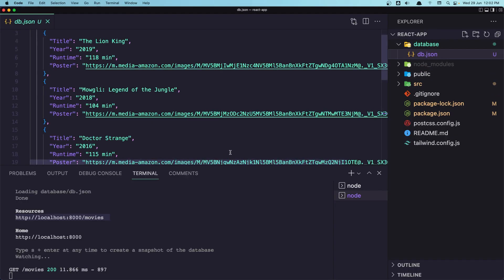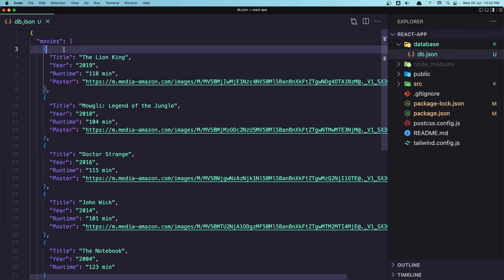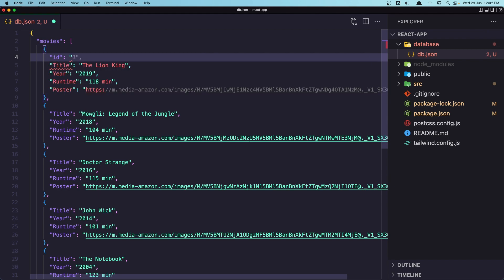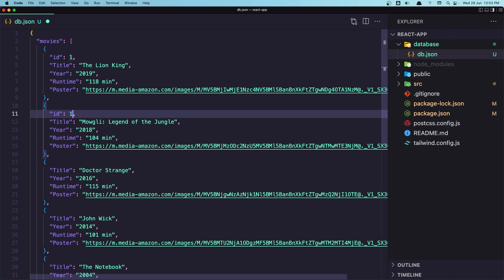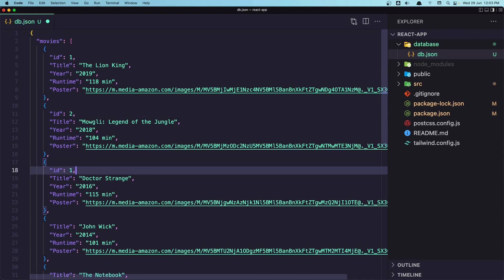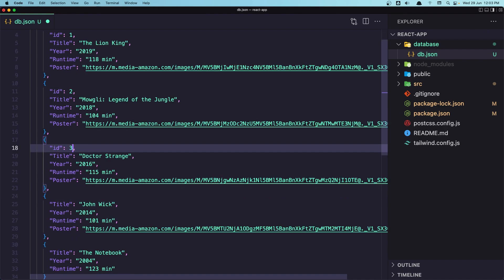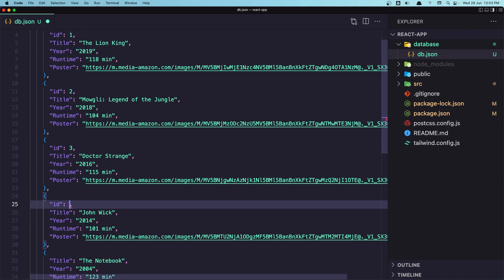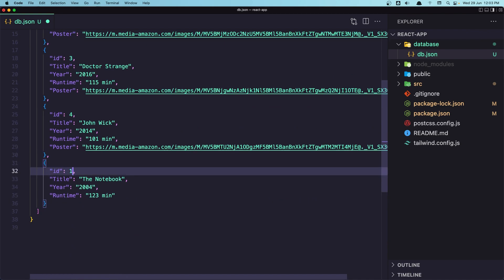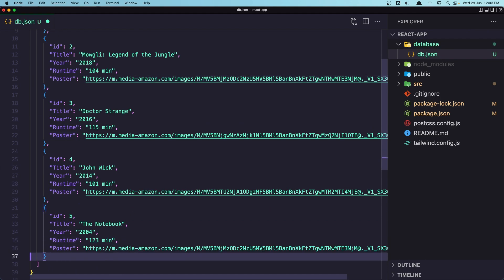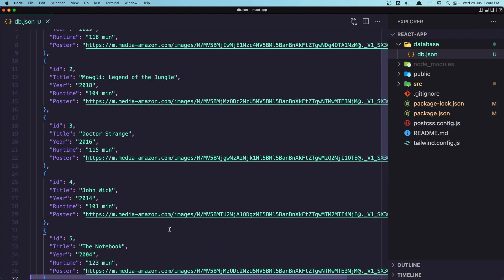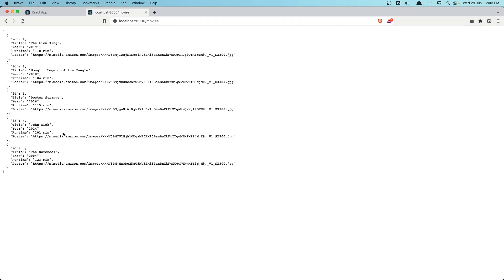Now let's add also the IDs here. I'm going to say id: 1. Let's copy this and do the same for the rest — 2, 3, 4, and 5. And also let's add the poster from this one to the last one because we don't have it. Save. Good. And if I come here and refresh, we got now the IDs. Very good.